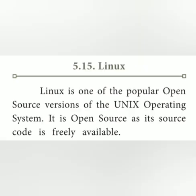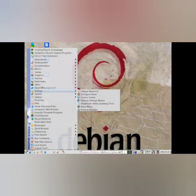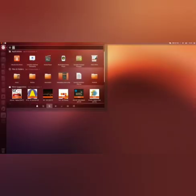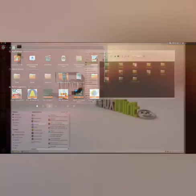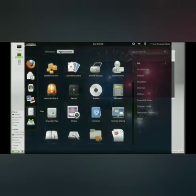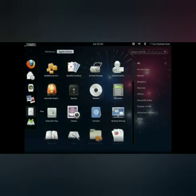The next topic is Linux. Linux is also an open source operating system. It is one of the popular open source versions of the Unix operating system. Its source code is freely available through the internet, and users can download the Linux operating system from the net.